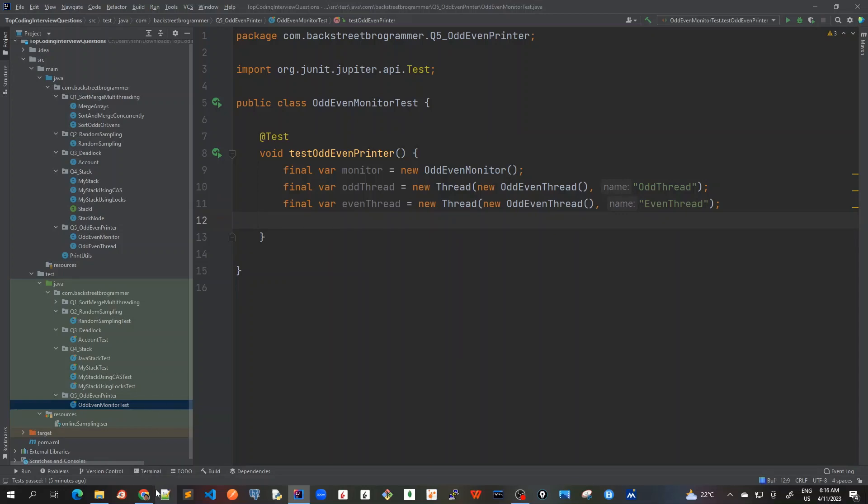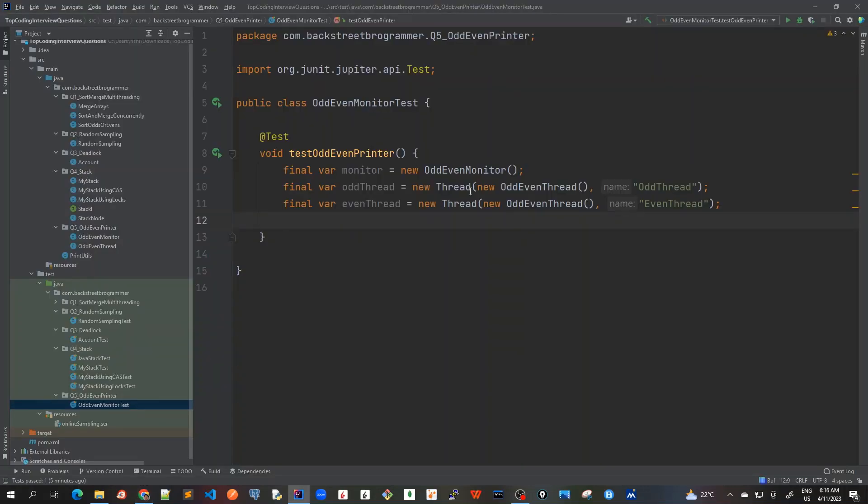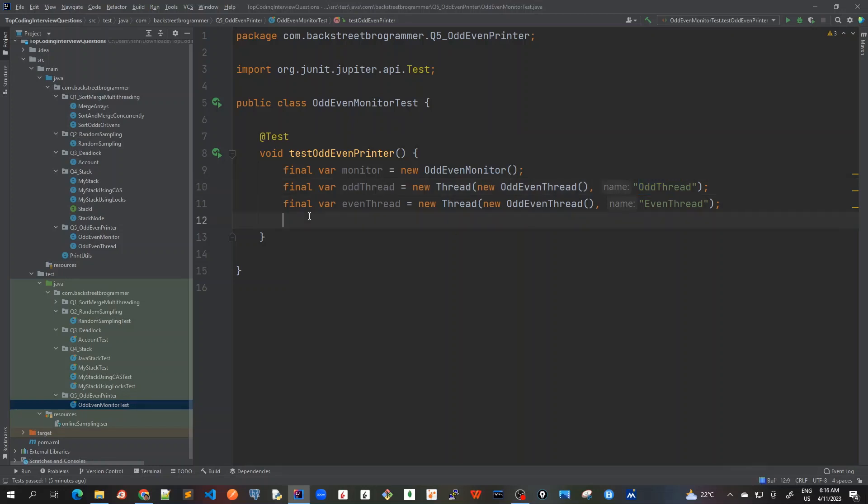Okay, so because in the problem statement it's given that we should name the two threads as OddThread and EvenThread, and that's where we have given this parameter. So the thread constructor has got a second parameter where we can pass the thread name. So we created these two threads with the proper thread name as given in the problem statement.